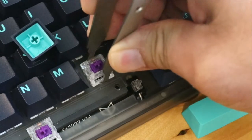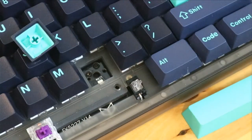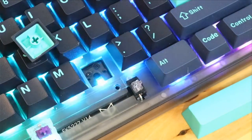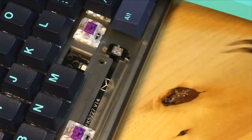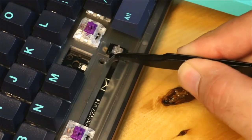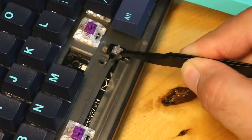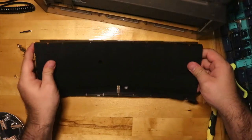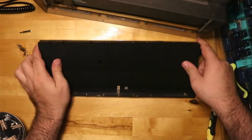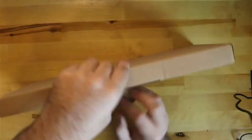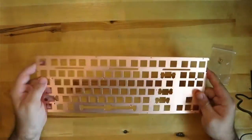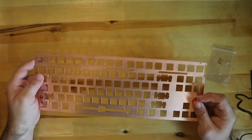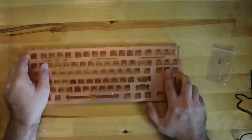The main features of this board are that it is hot-swap, RGB, south-facing, and comes with dampening not just for the PCB but also the case. It is VIA compatible, and Novel Keys also has some different plates that you can get, like the copper one I got for my aluminum edition.